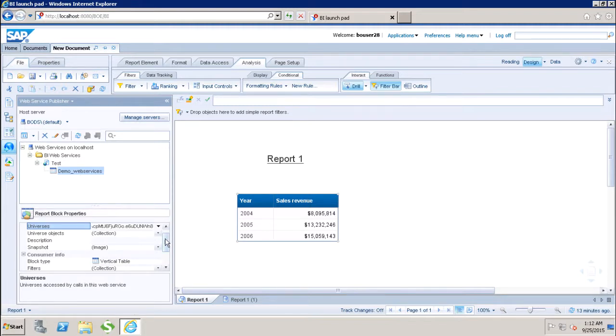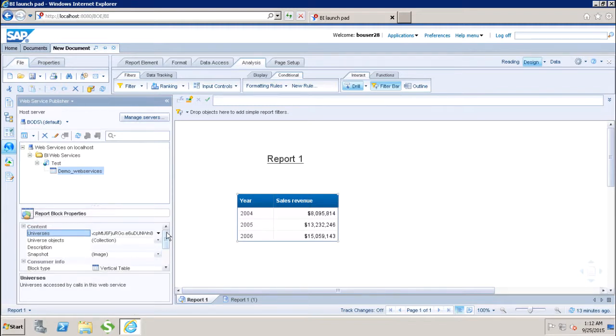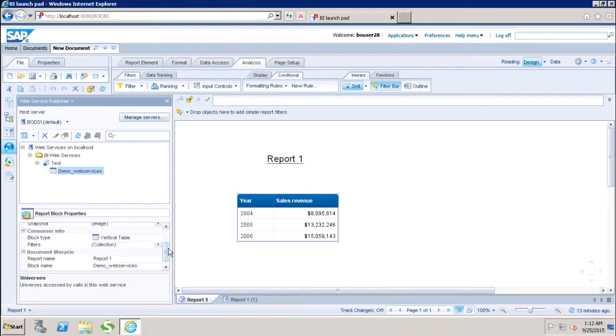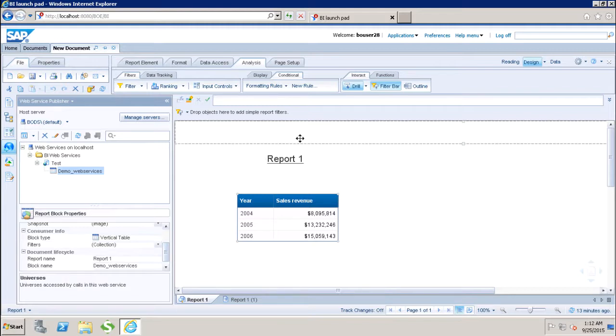This way we can publish the data which is available in my web report and we can use that as a web service in any other tool.